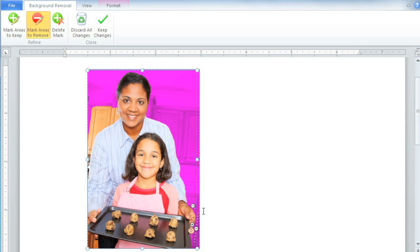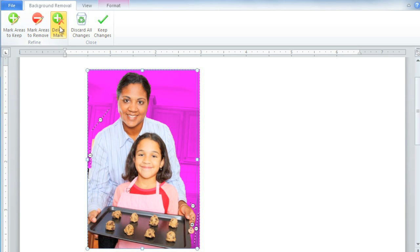That looks better. Go through the image and add markings wherever they're needed. And if you make a mistake, just click Delete Mark and then click on the mark and it'll disappear.